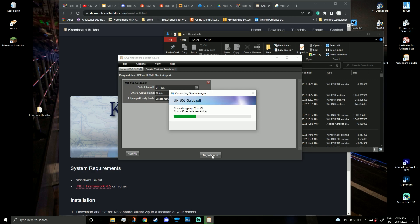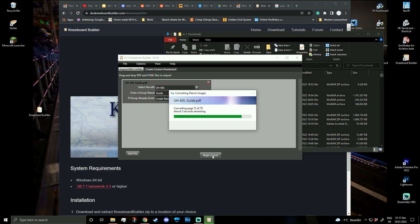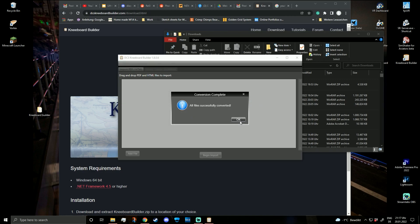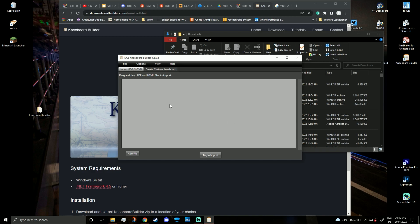What Kneeboard Builder is doing is basically creating PNGs — if I remember correctly — out of every page of the PDF, which you can then import into your in-game kneeboard. Conversion was successful.